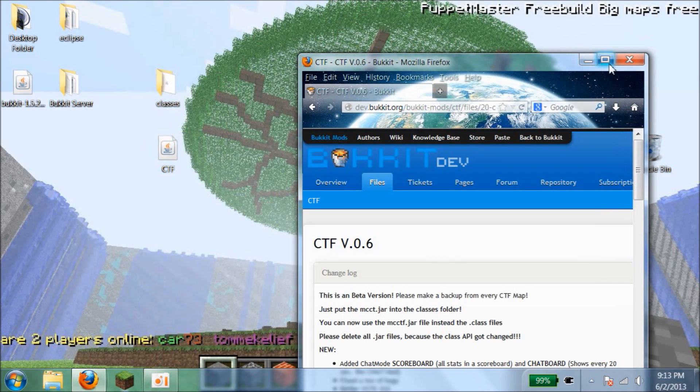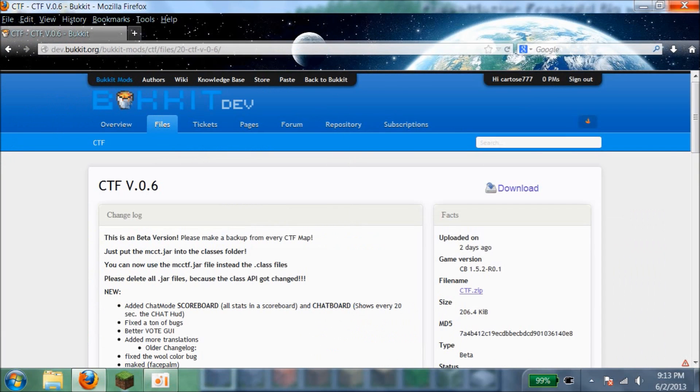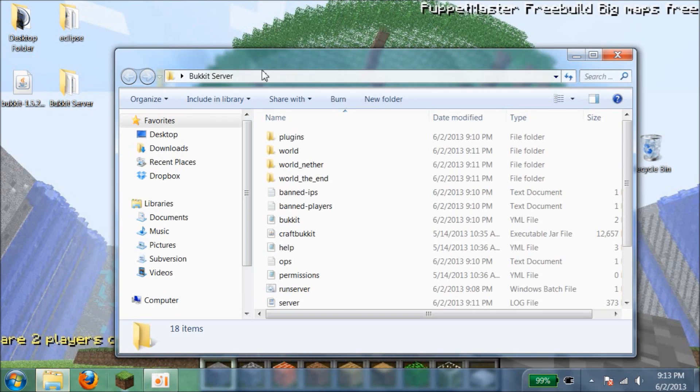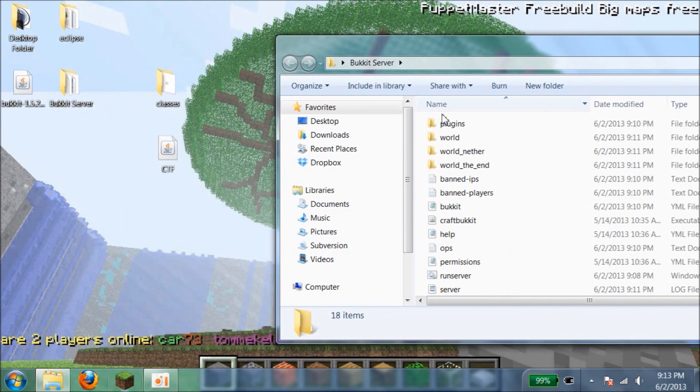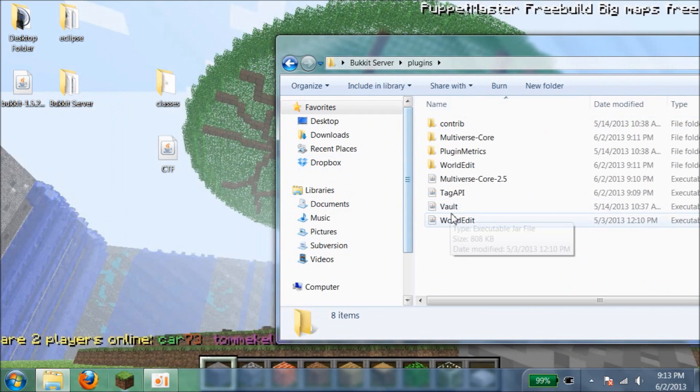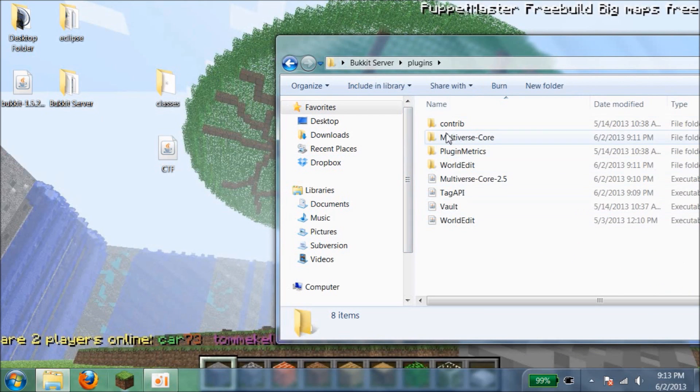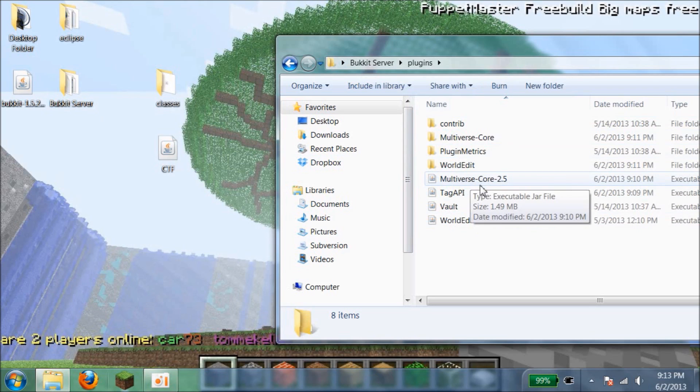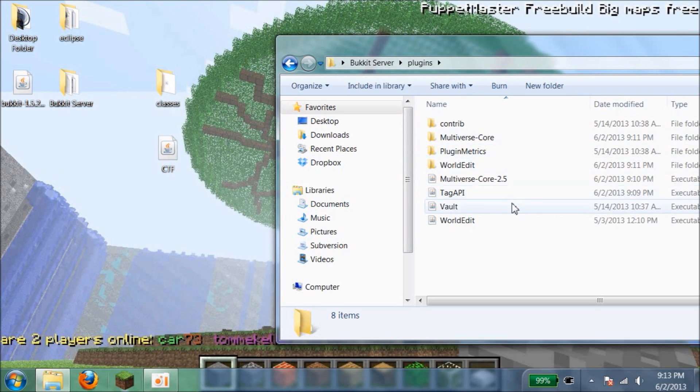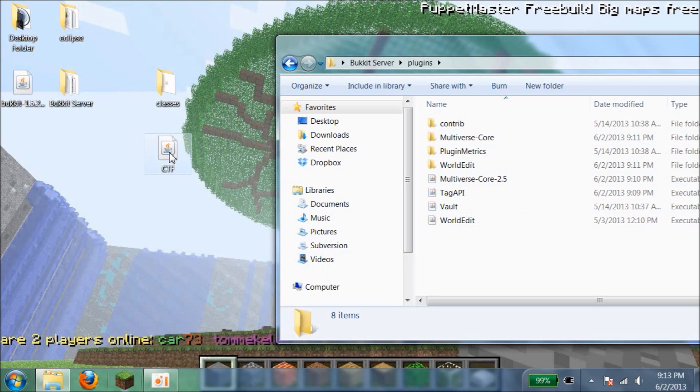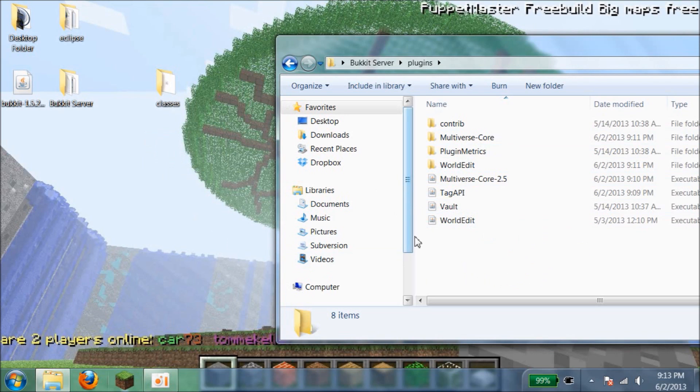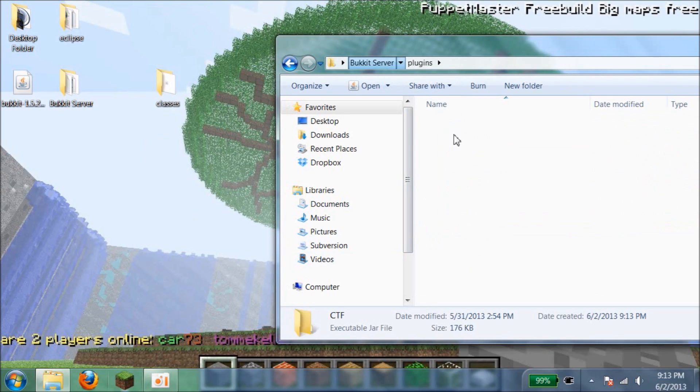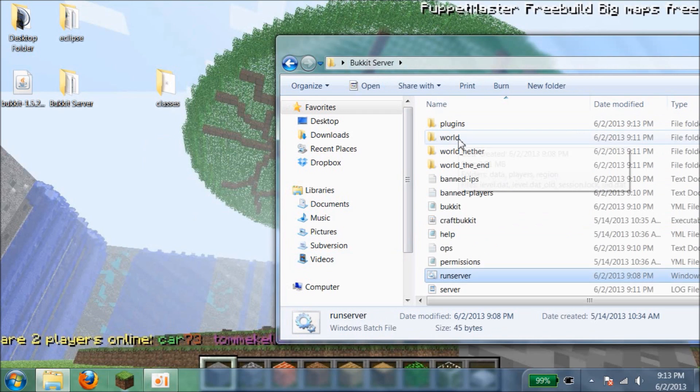Open up your Bukkit server, go into your plugins folder. I recommend to have, actually you have to have, some type of world generating plugin. So I use Multiverse. And also have Tag API for like colors above name to know which team is which. So put CTF right here. And then run your server.